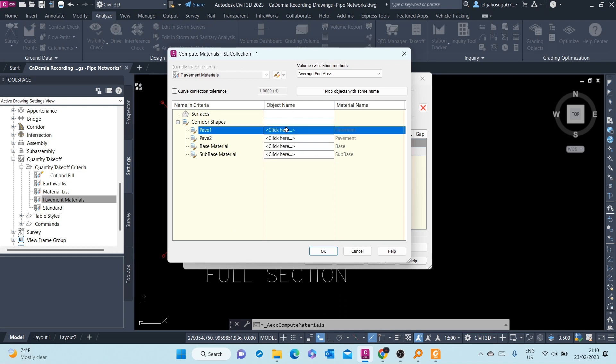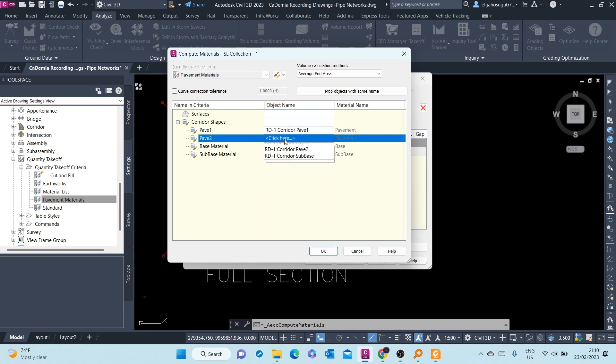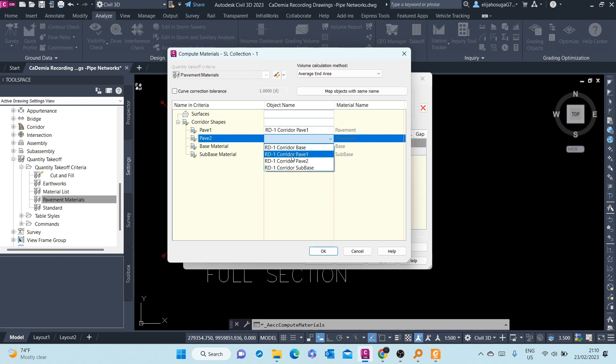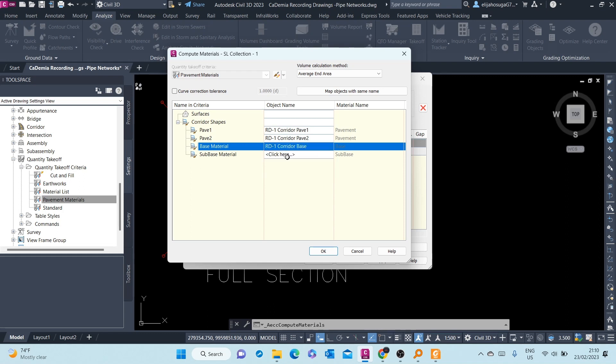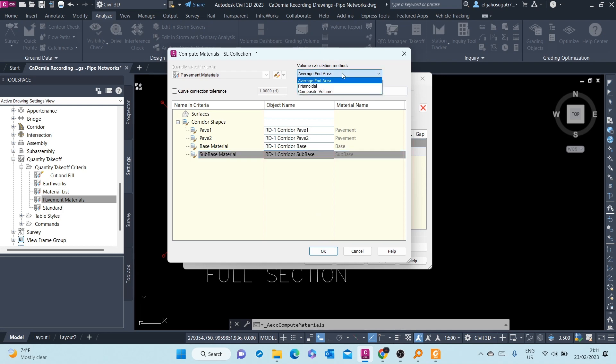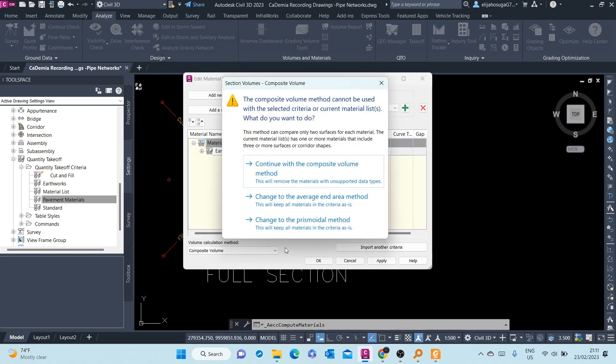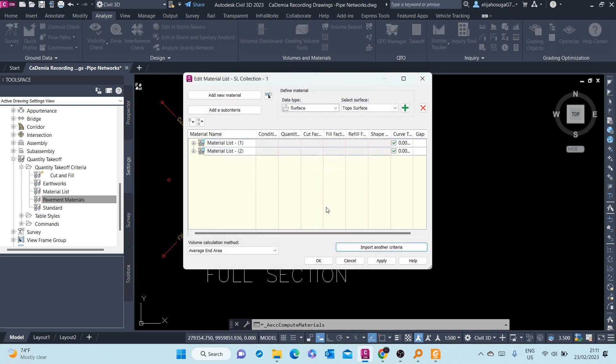And here at Pavement 1, we choose Pavement 1. Pavement 2, Pavement 2. Base Material, we pick the base. Sub-Base Material, we pick the sub-base. And the Volume Calculation method, we OK with Average End. We change to Average End. OK.